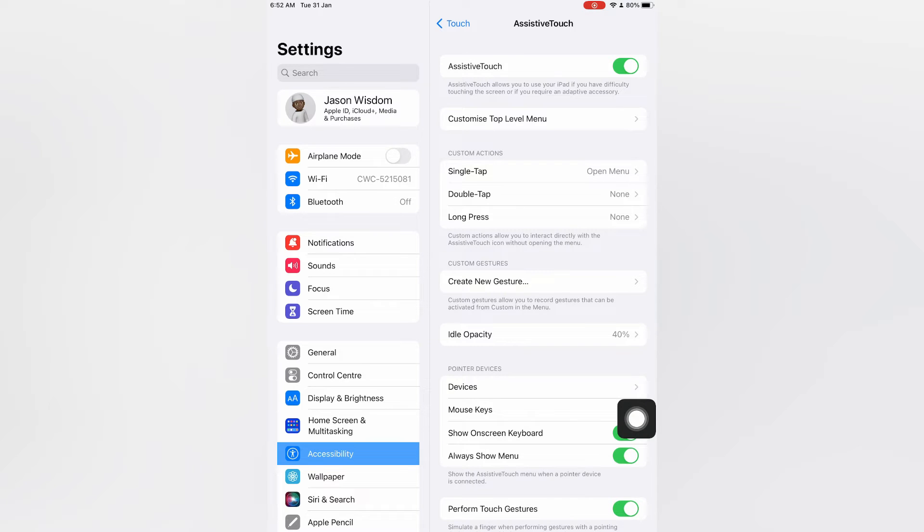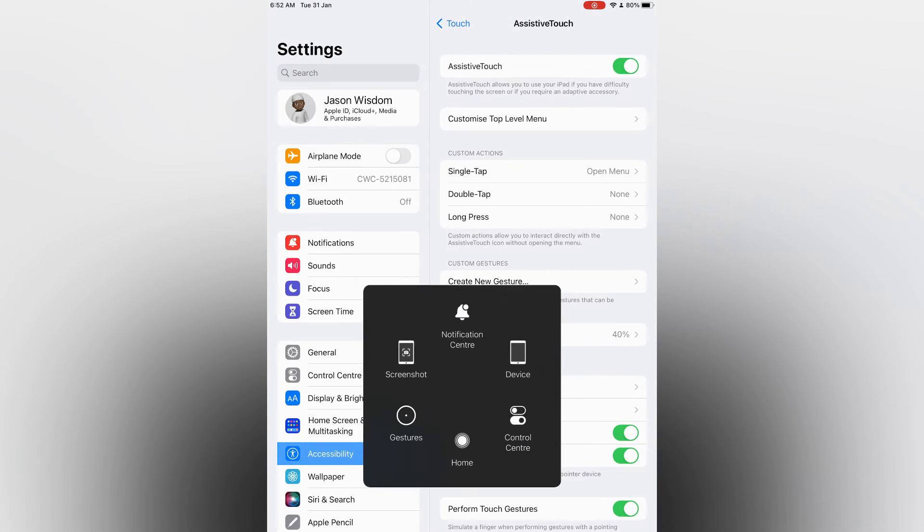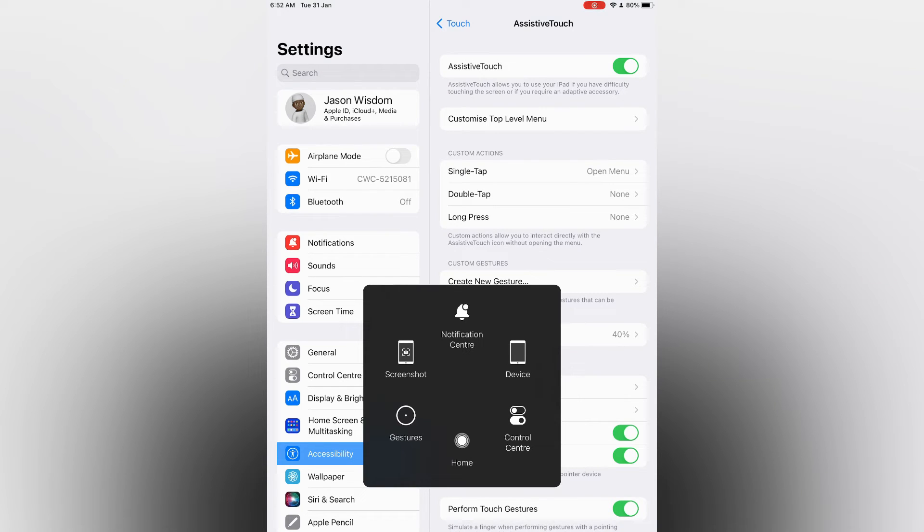Once you have tapped on this button, you will have access to the home button and also Control Center. You will also be able to take a screenshot by simply tapping on Screenshot right there.